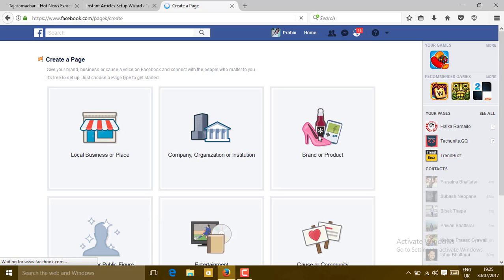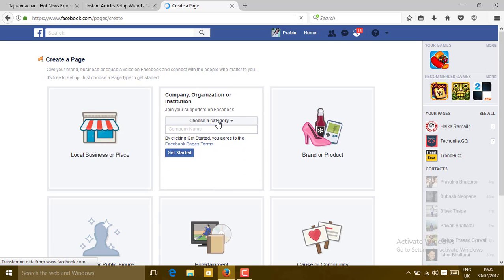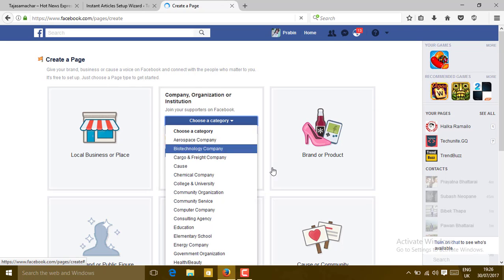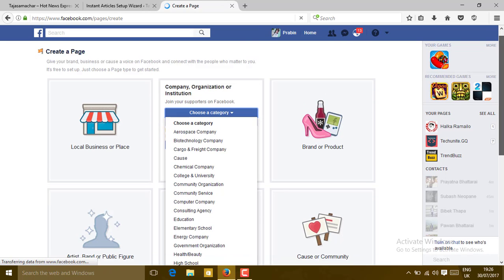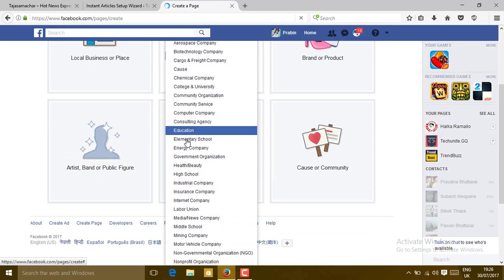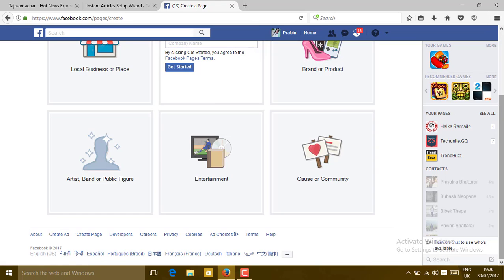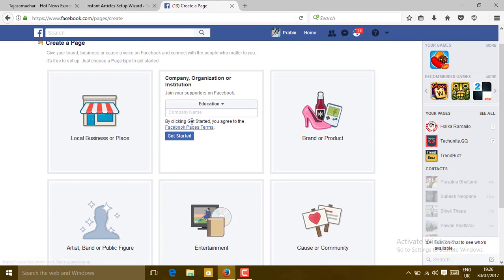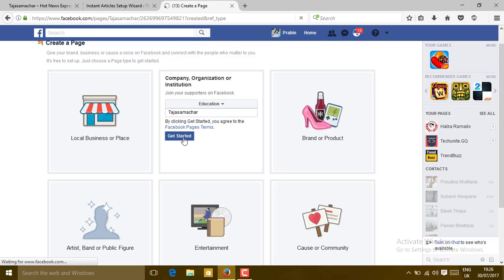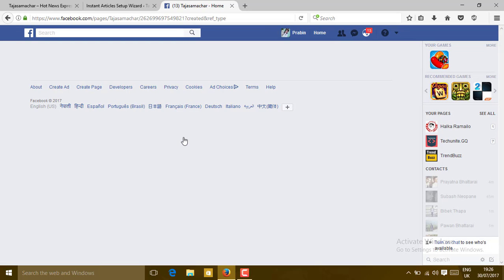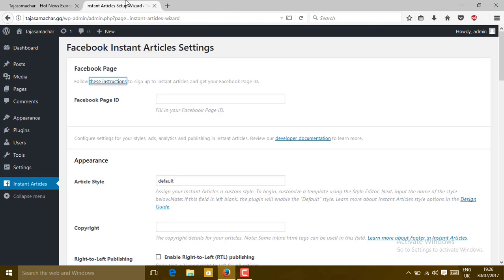Then you will see limits like this. Type here a page name, then click on Get Started. You are successful to create a page. Let me close this tab now.